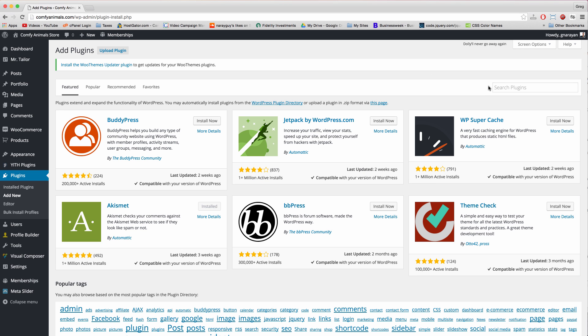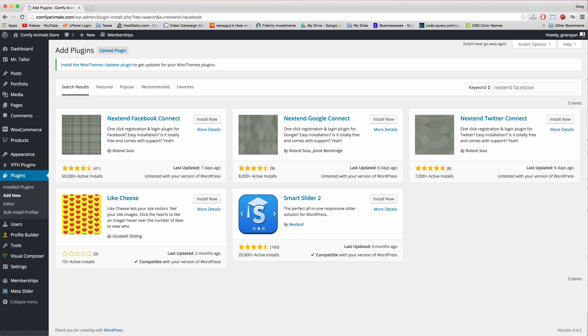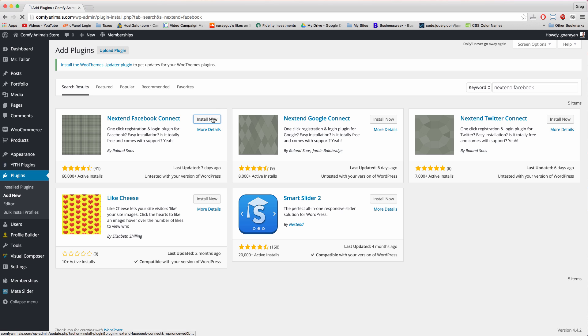And let's click add new. And we're going to do a search here for nextend facebook. There's a lot of average plugins for setting up Facebook logins and Twitter logins and Google logins, stuff like that, a lot of which I've tried that don't work. But these work amazingly and they're pretty easy to set up as we'll see.